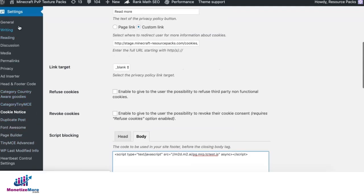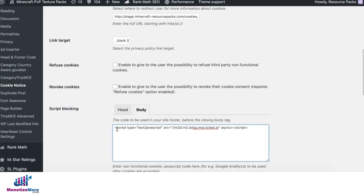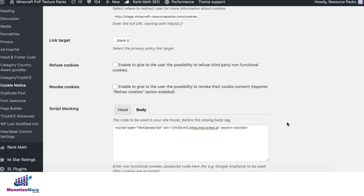So we go to settings, cookie notice, and we deploy the code right here and it will show up before the closing body tag.